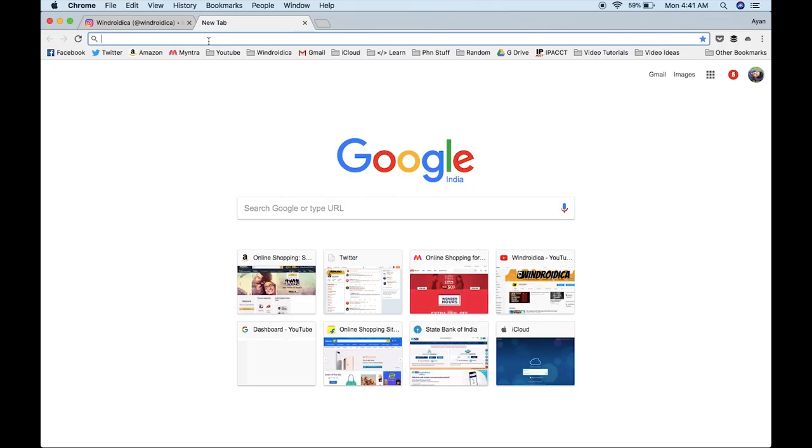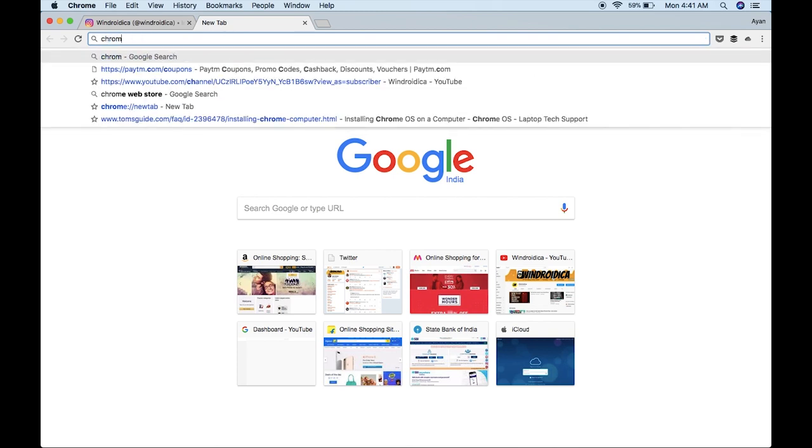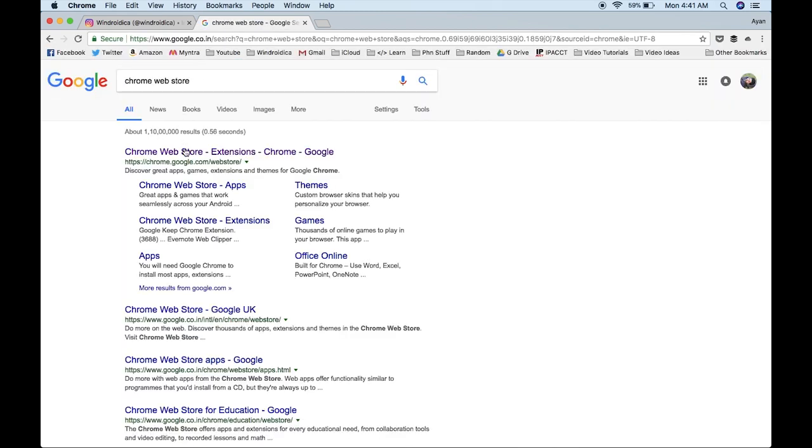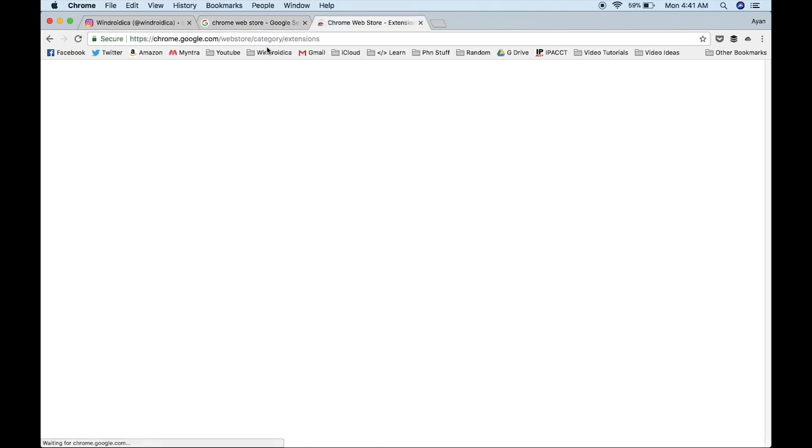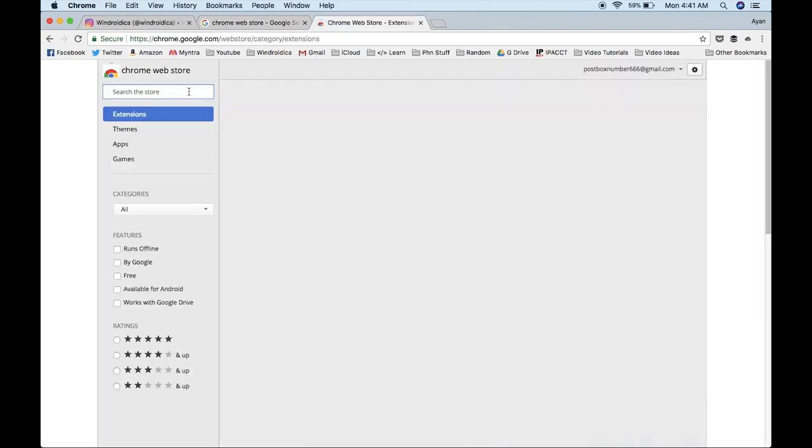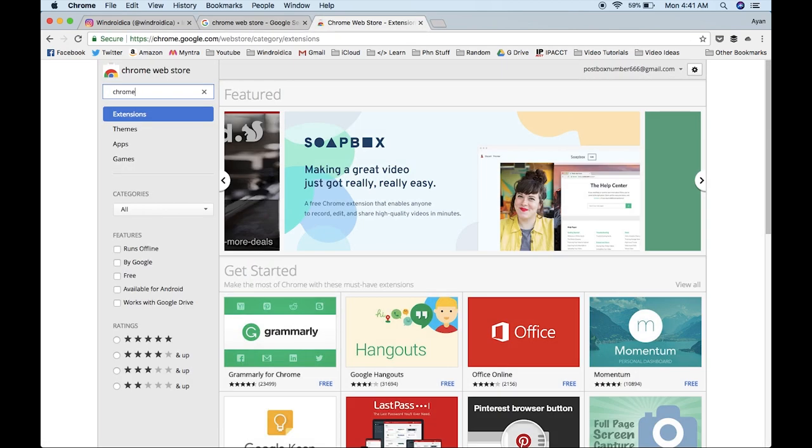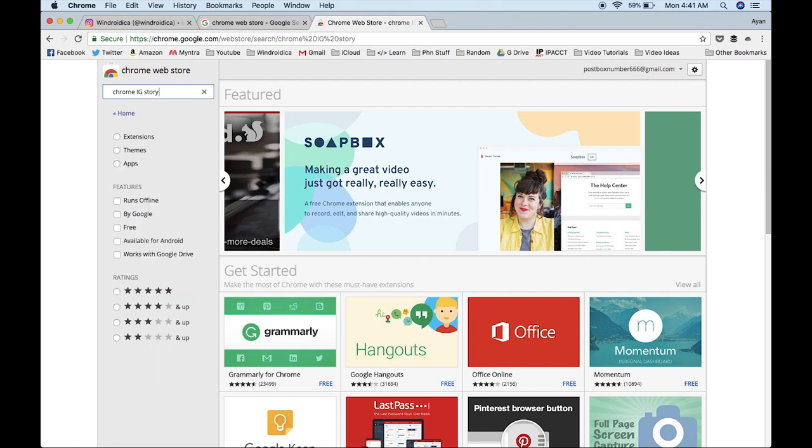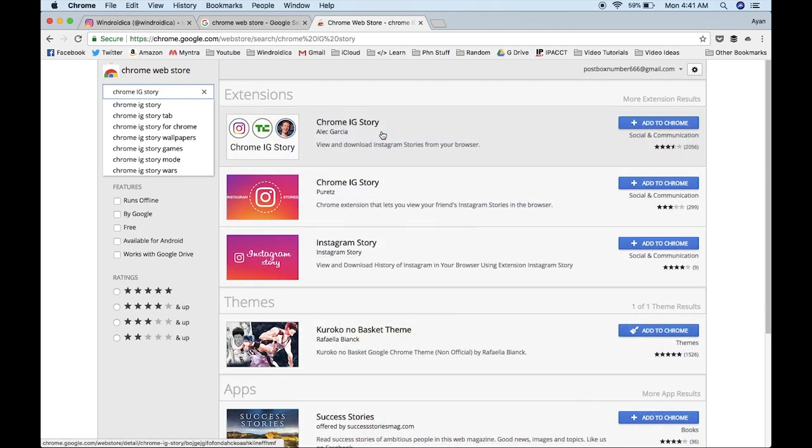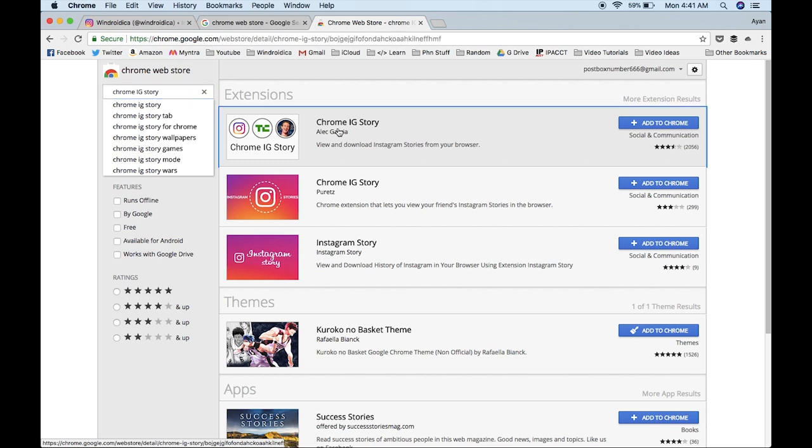So the first thing that you need to do is go ahead and search for the Chrome Web Store because you need to download an extension. When you are done with that, open the Chrome Web Store and search for Chrome IG Story. There you go, and there's the first one which says Chrome IG Story.